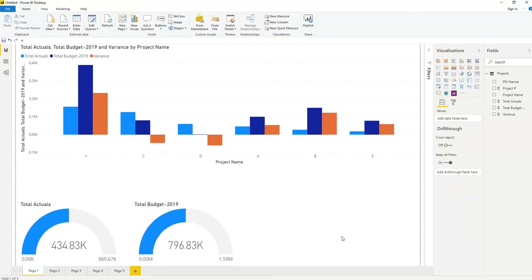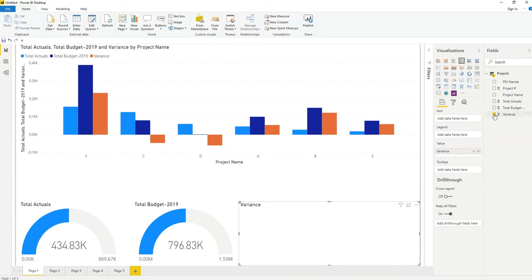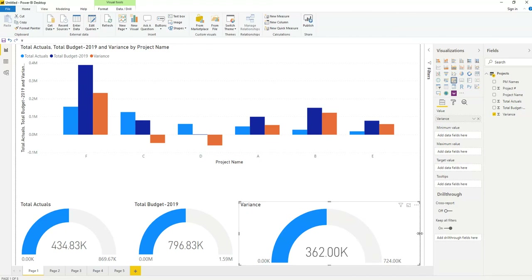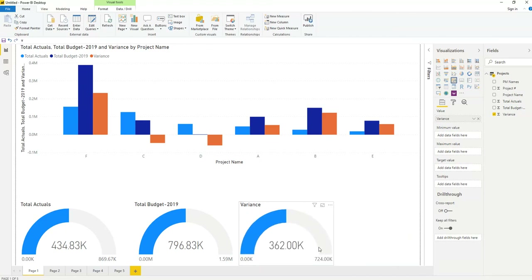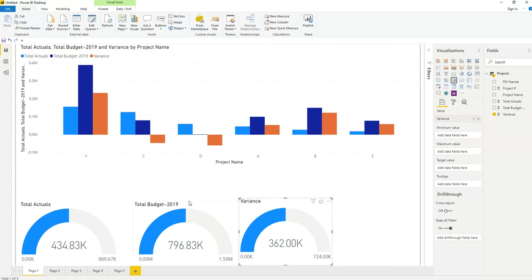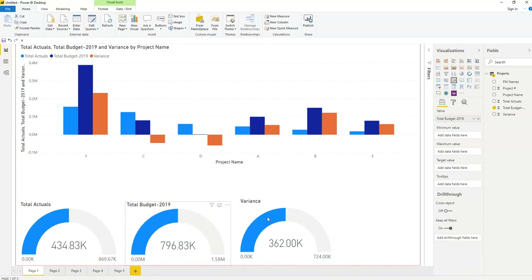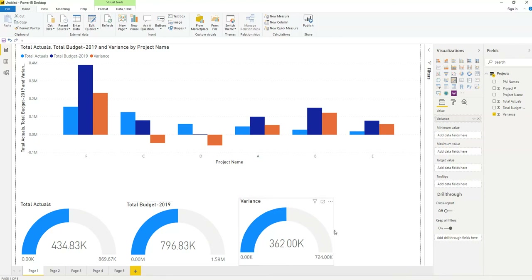Now for the variance. Click on the blank space again. Select the variance field first, then choose a chart type — it will then show the variance chart. These three charts are more or less the same size. I showed you in an earlier lesson how to make all charts exactly the same size.